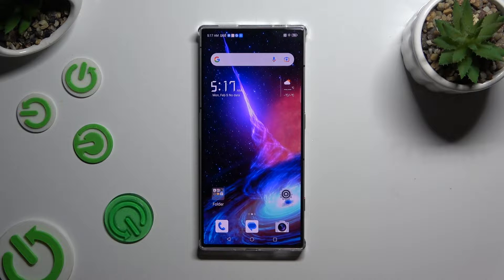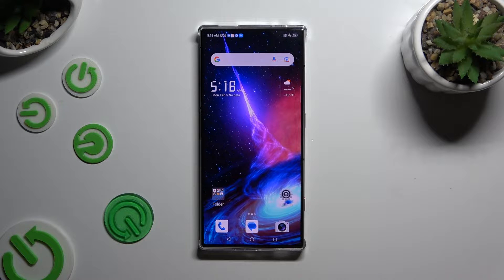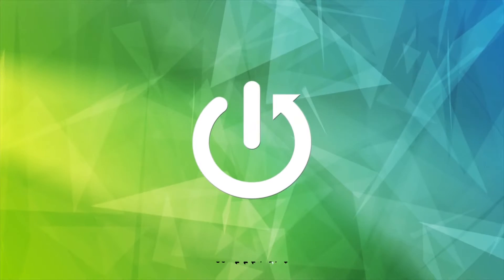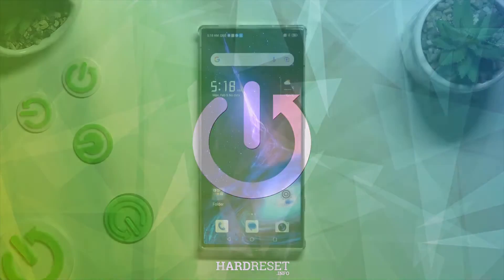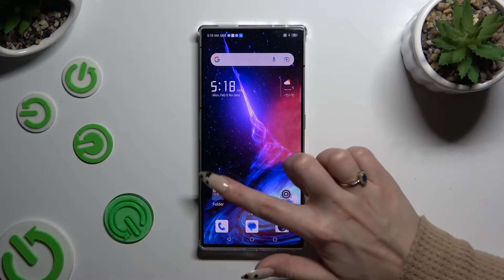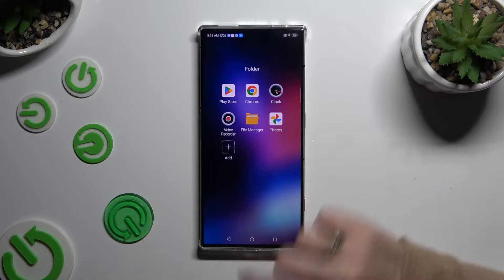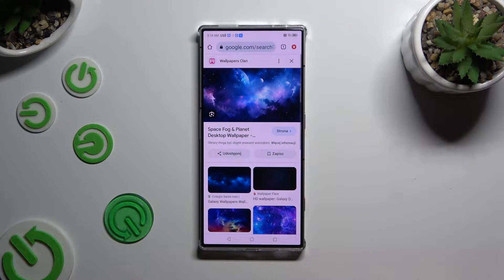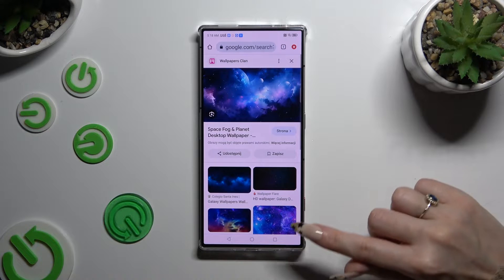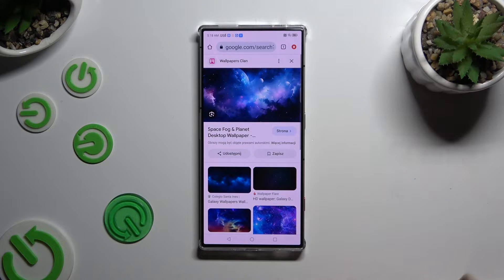In front of me is Nubia Red Magic 8s Pro and today I would like to show you how you can open apps in popup view. Begin by tapping on one of your apps to use in this view and accessing it in the background. To do that with gesture navigation, use this square button.